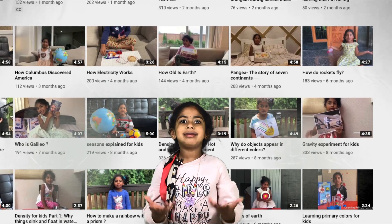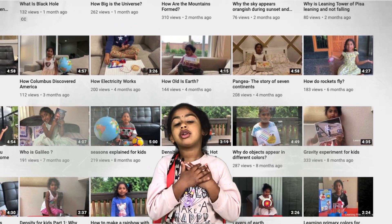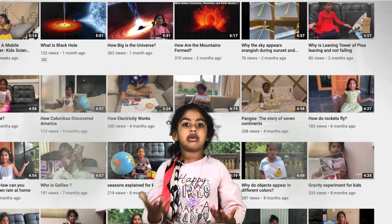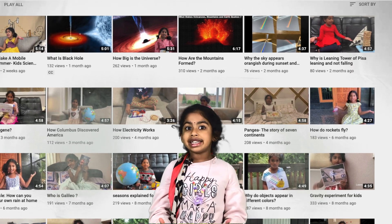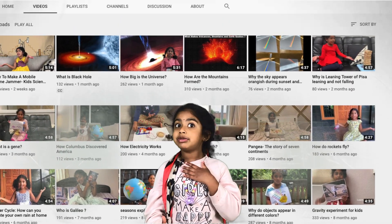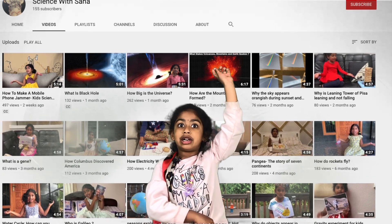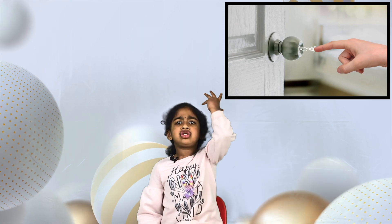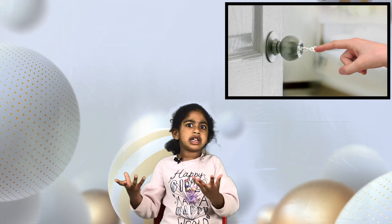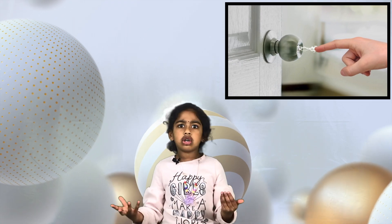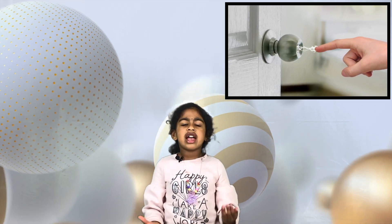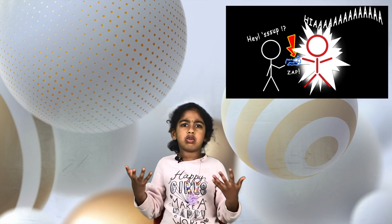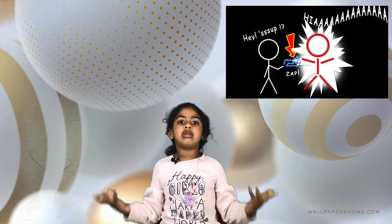Hello guys, welcome back to my channel! Today we're gonna talk about static electricity. We already talked about electricity, so you're welcome to go to my other channel and watch stuff. Have you ever had this sudden shock when you touch something like a carpet, someone else's hand, a jacket, a doorknob, a cardboard box? I've had it lots of times and I've always wondered what that was.